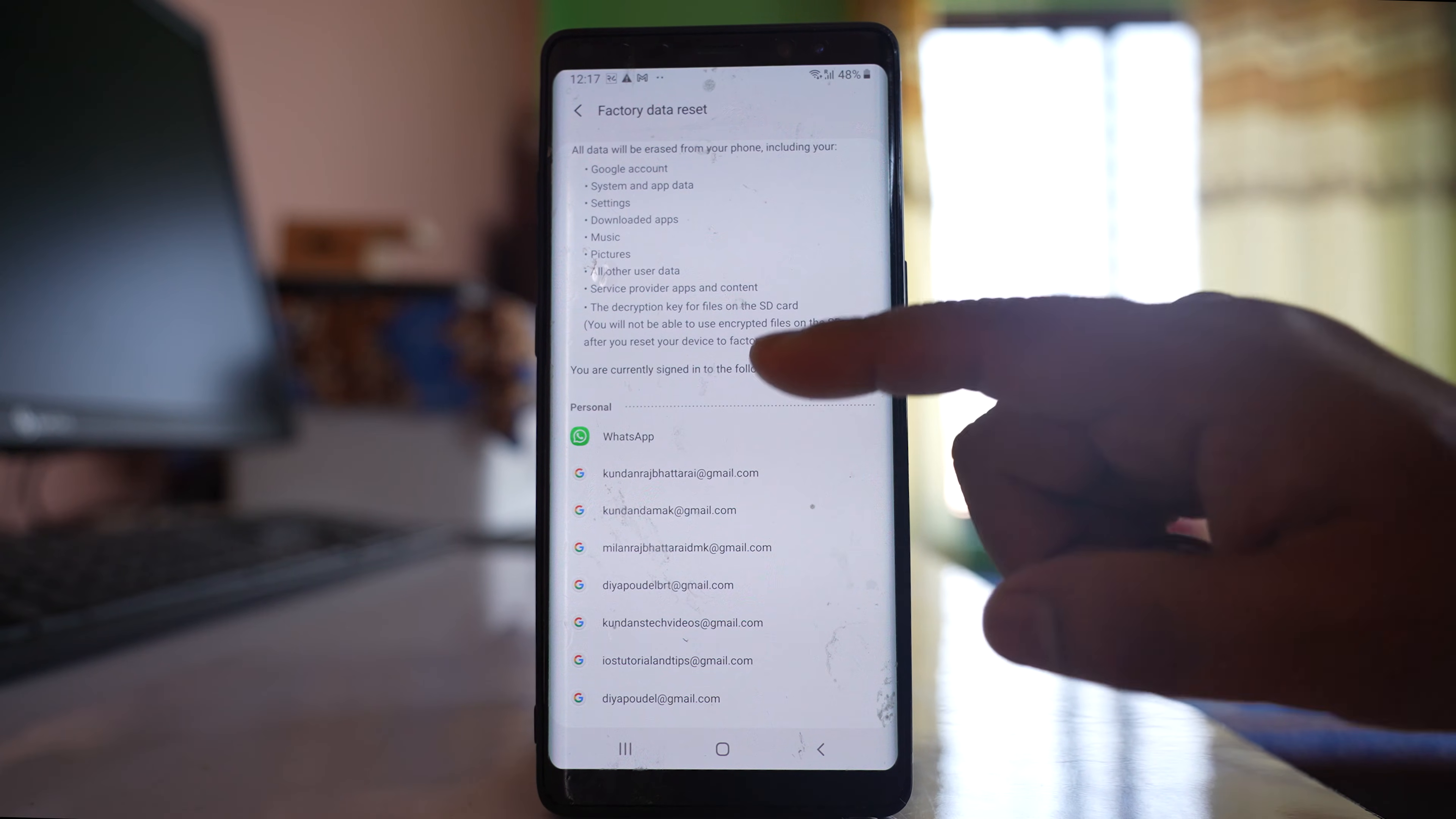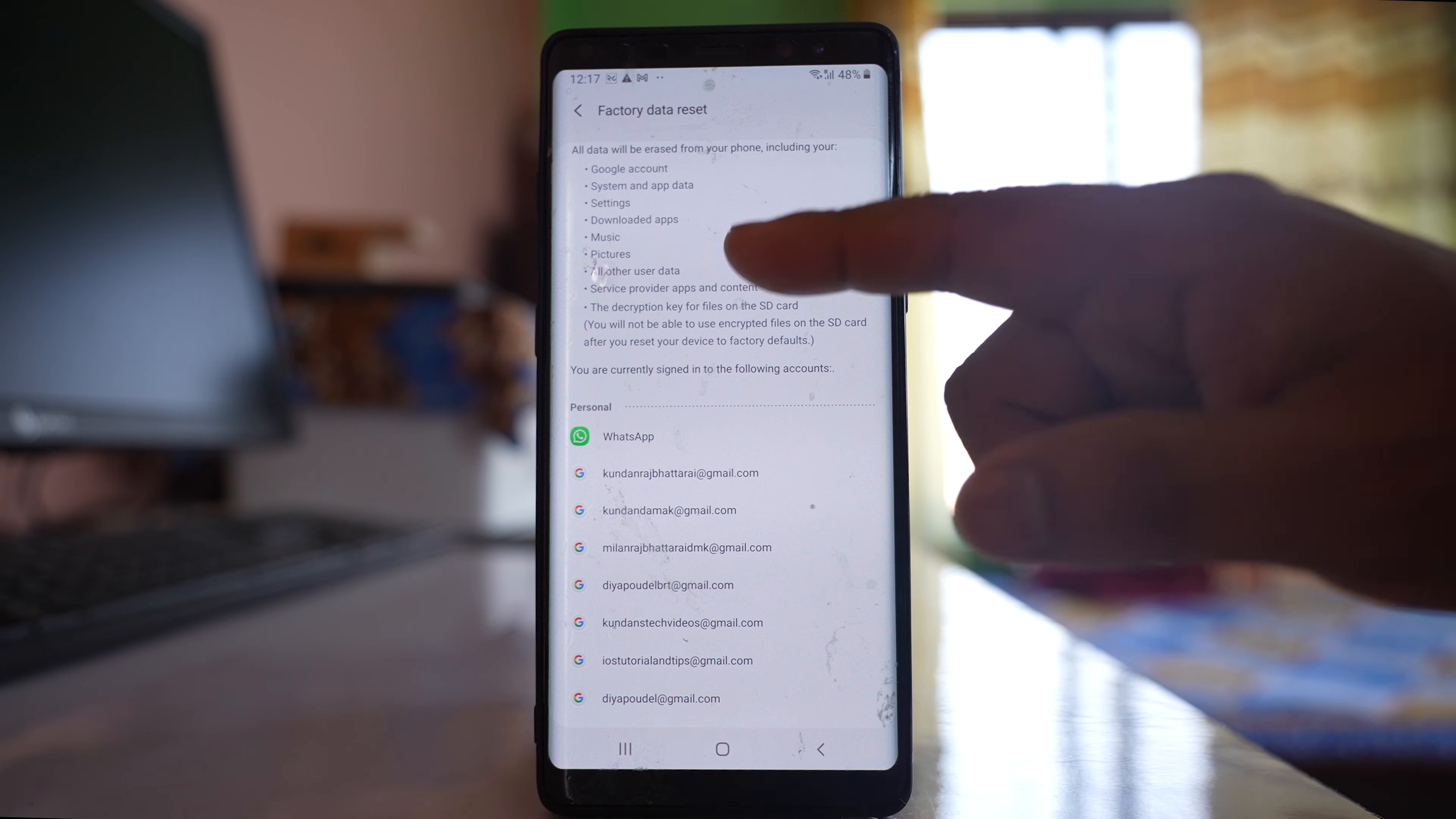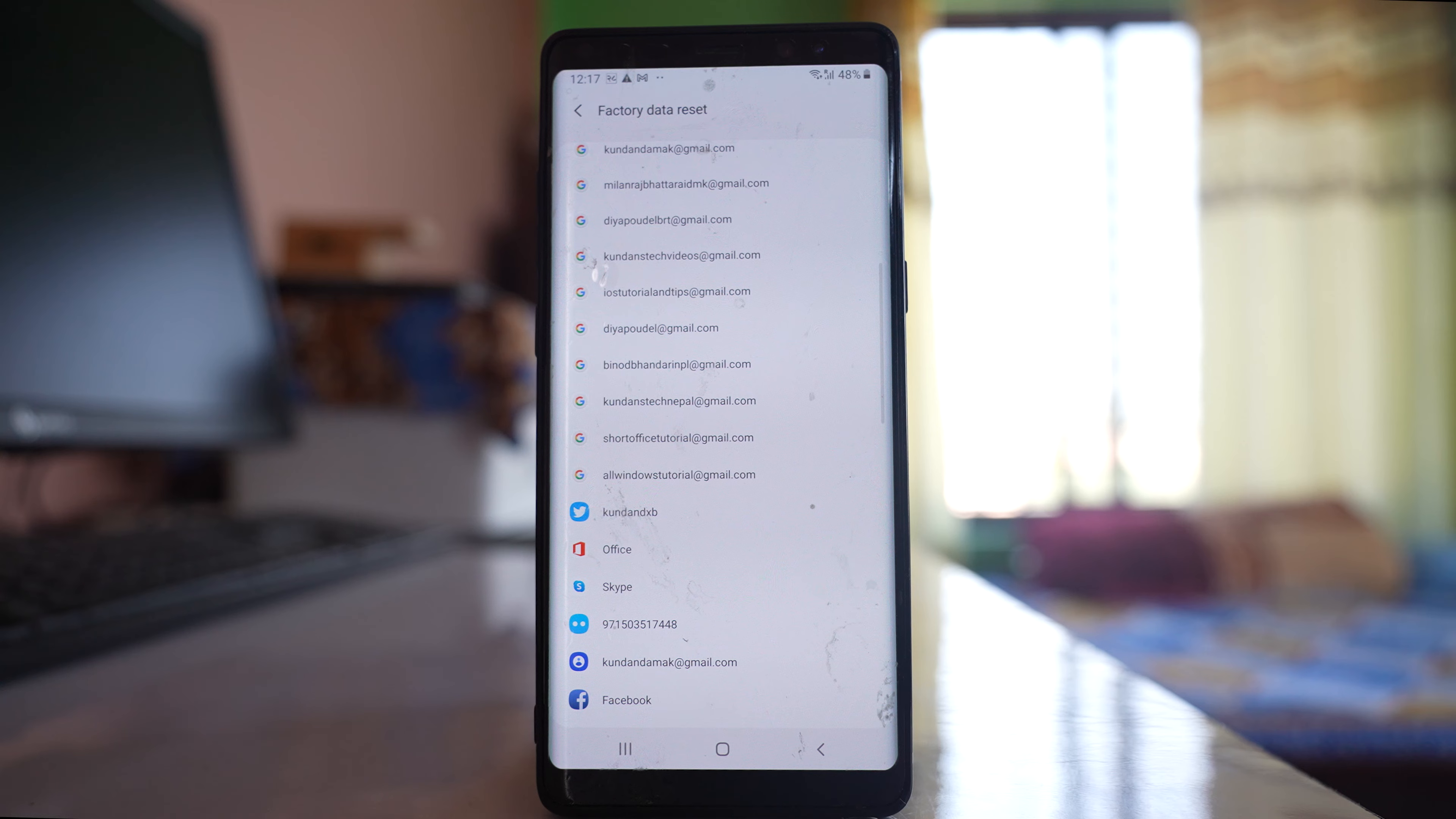This will show you what things will be deleted from your device. All the Google accounts, system, app and data, settings, downloaded apps, etc. will be deleted, and also the accounts that you have added to your device will be deleted.